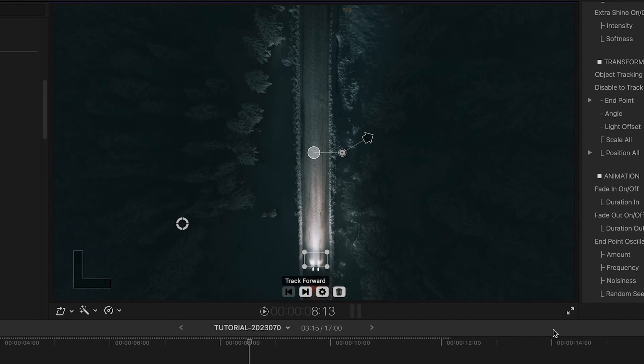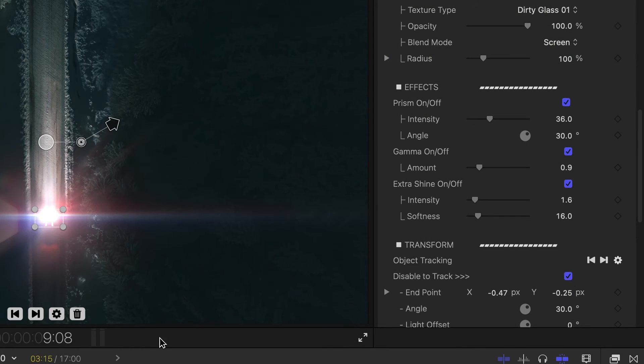I'll check the Disable to Track box again to get the flare back. Now we've got a super realistic flare that moves with the car.